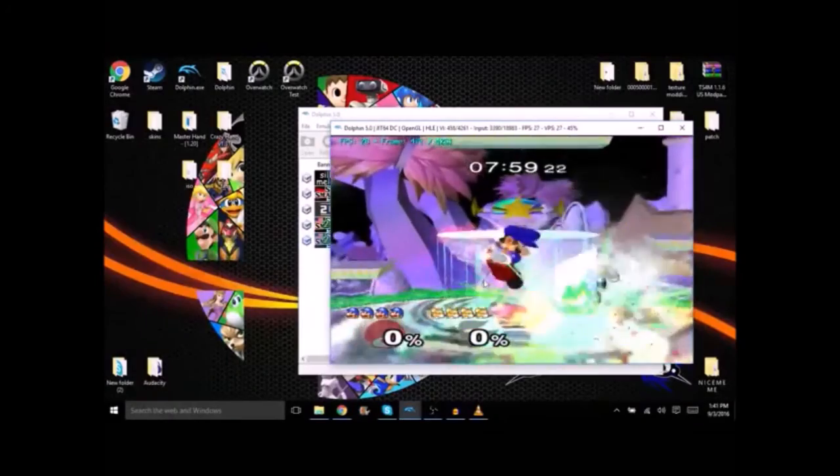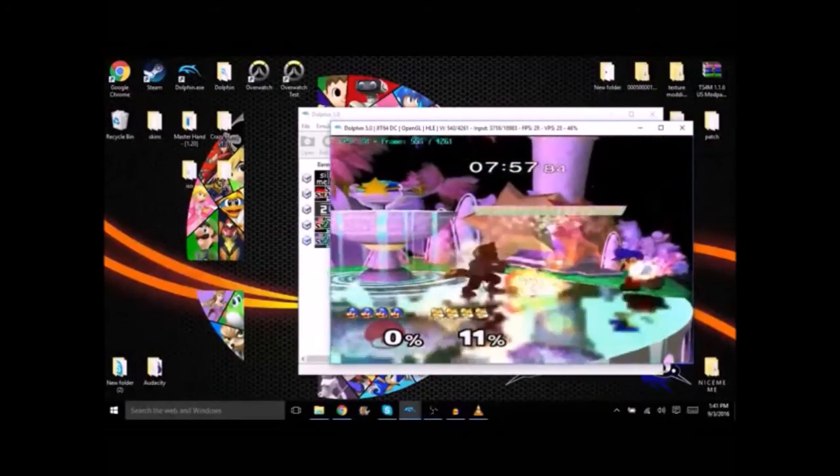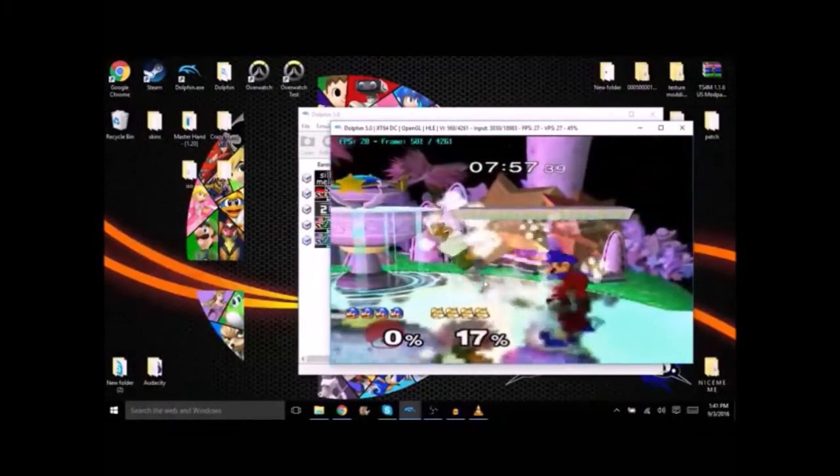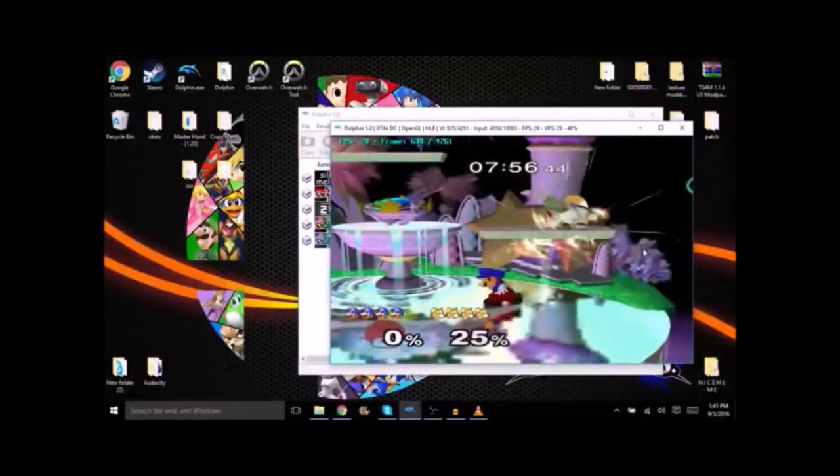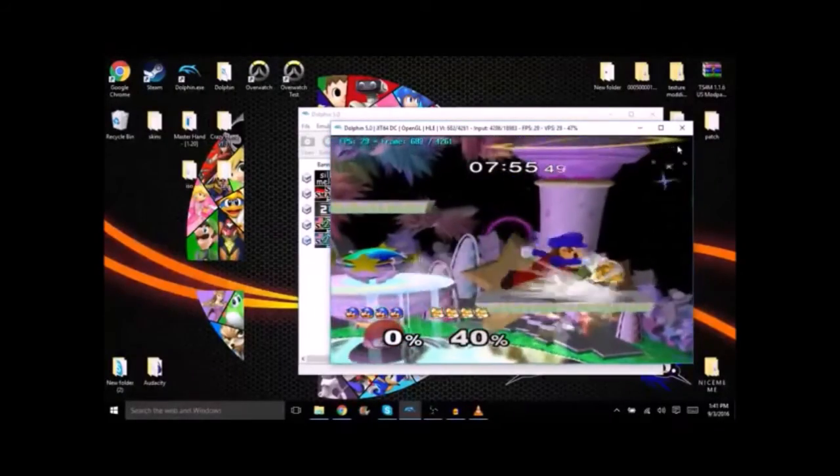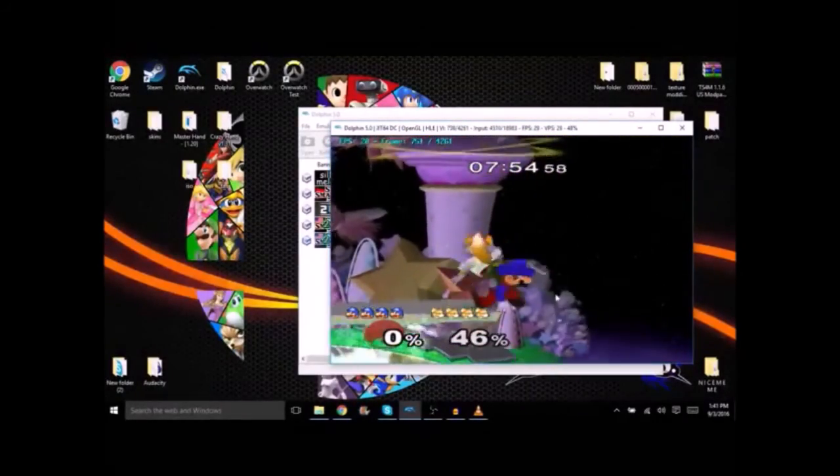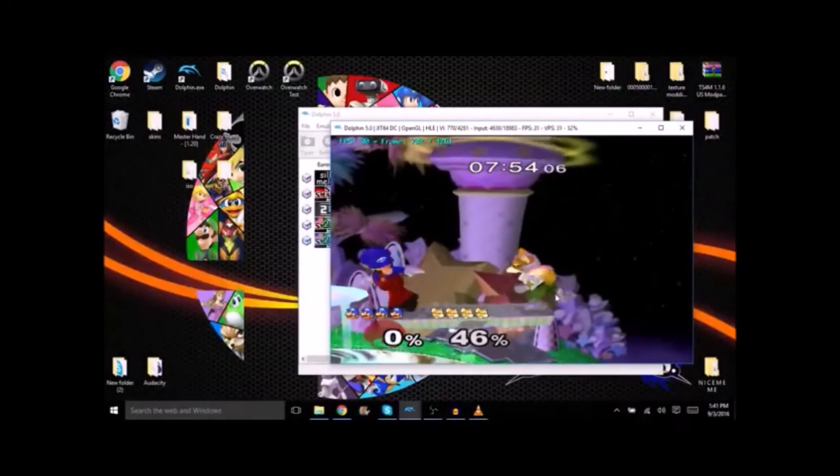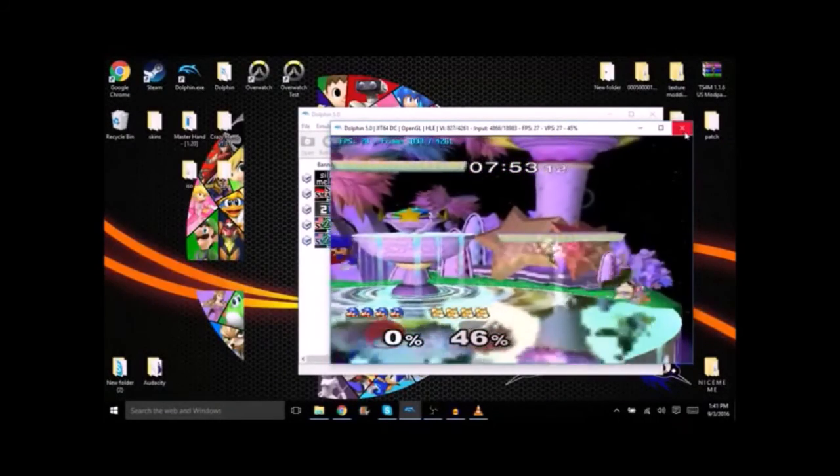That just is because Dolphin is trying to dump all of the frames and capture them all, put it into one file. So you're just going to want to let this all play out, let it do its thing.